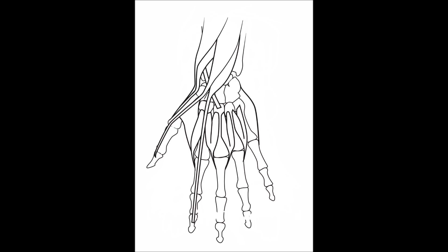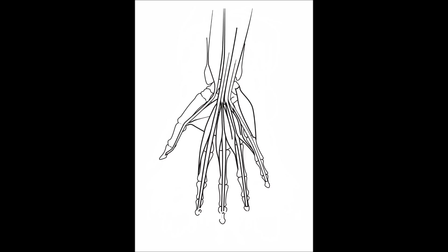then this muscular system blank diagram book slash coloring book is the book you're looking for. In this book you'll find blank diagrams and labeled diagrams.